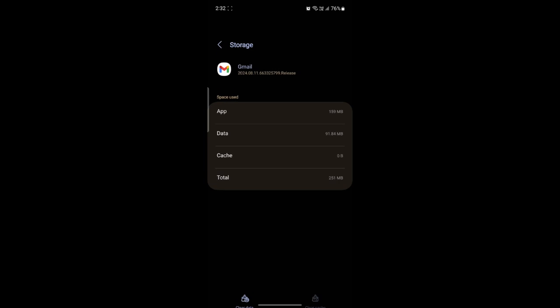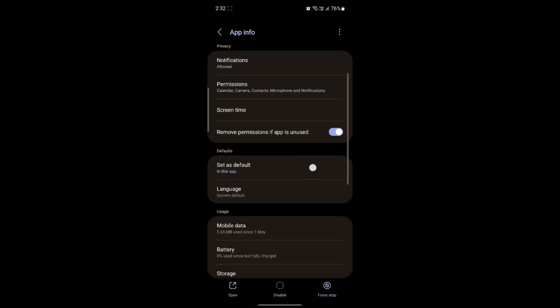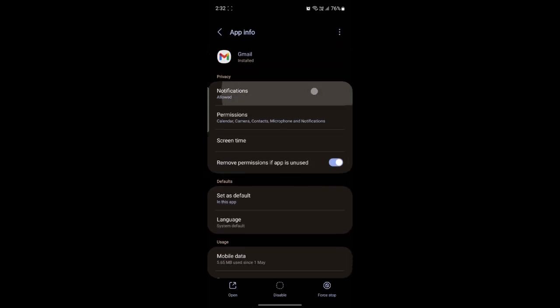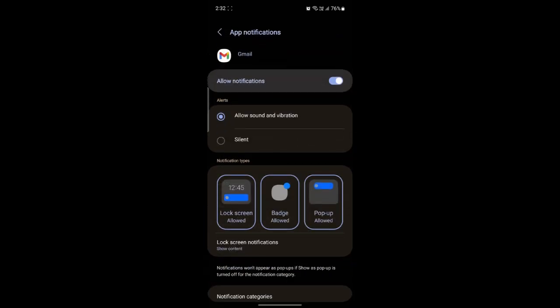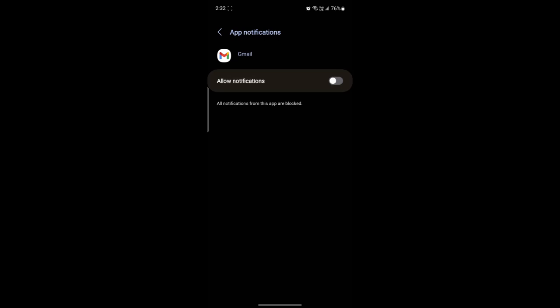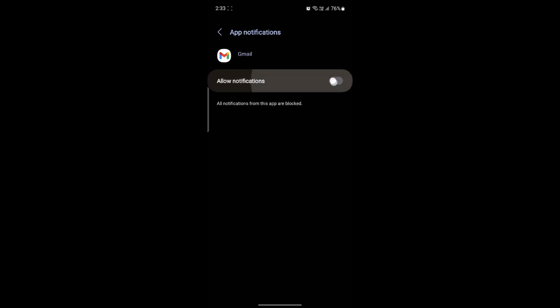Once you do this, what you need to do is go to notifications. After you go to notifications, make sure that it is allowed. So if it is disabled like this currently, go ahead and enable it.